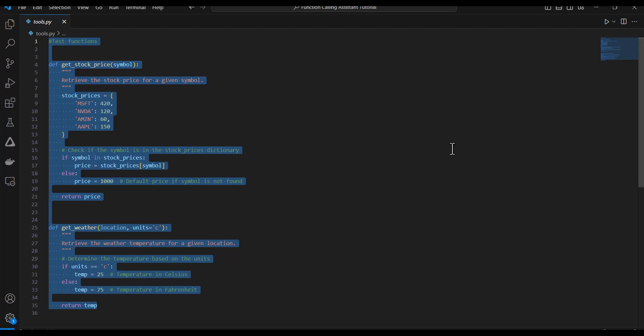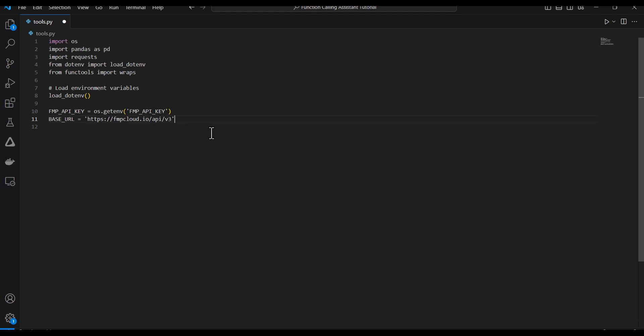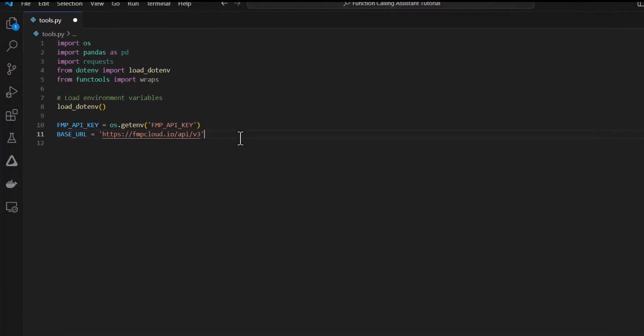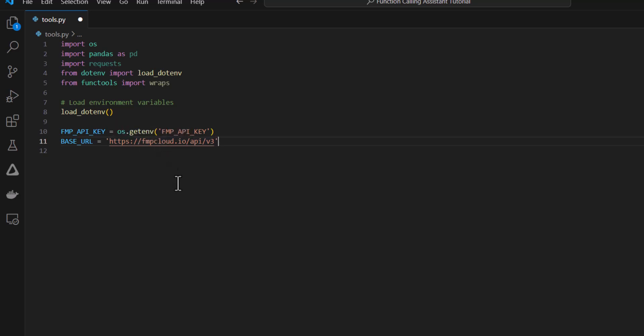First thing I'm going to do is just delete the functions in my tools.py module. I'm going to import some libraries. And what I'm going to do is I'm going to create three tools. And all of these tools are going to access a financial API called FMP Cloud. And this is where we're going to get real-time stock price and financial data for public companies. And in order to access this API, we'll need an FMP API key. And I'm storing this in my .env file.